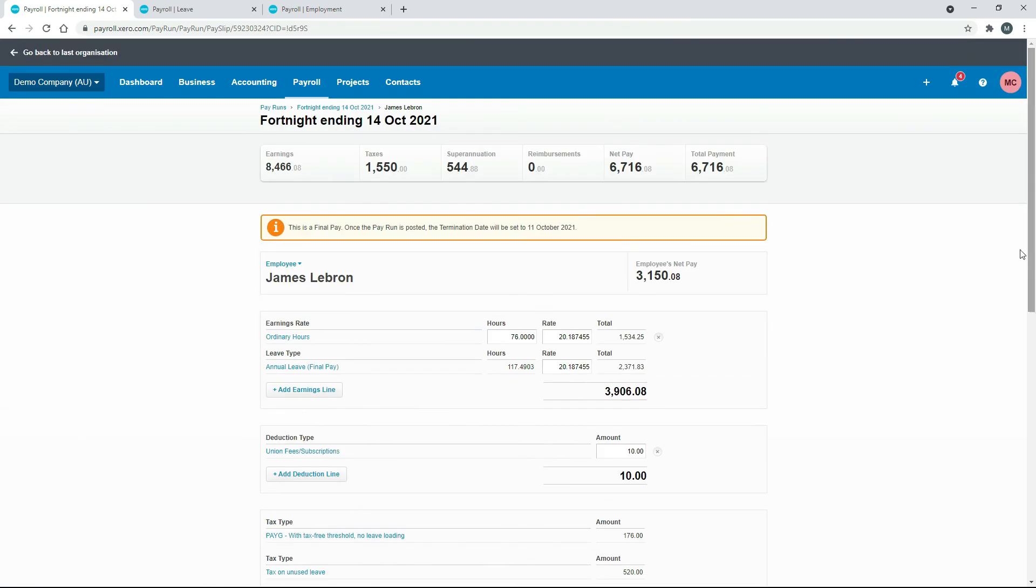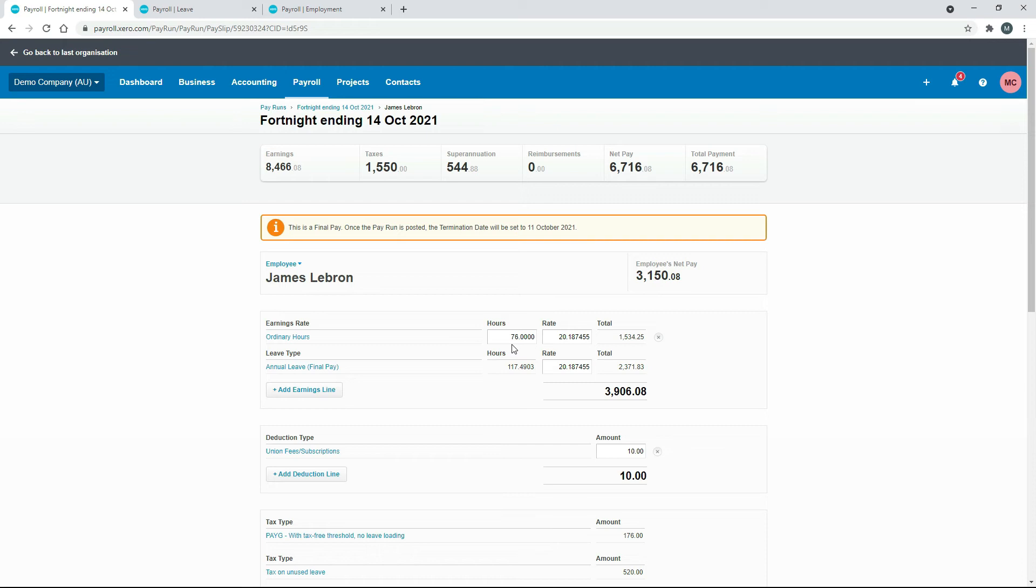A couple of other things: one of them is this has still got a full fortnight's pay in here, a full 76 hours, even though in this final pay period we did take off a couple of days. So just make sure you go and adjust that down to the correct amount of hours or the correct amount of days, whatever you need to do. I'm just going to leave it for now just for the purposes of this exercise.